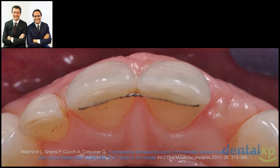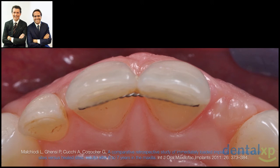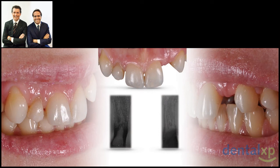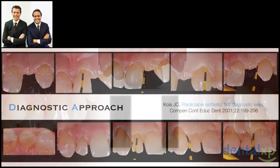Now let's consider a case that appears similar — one post-extraction site and one healed ridge — but is located in the lateral incisor area. It is only apparently similar, because here we are in the anterior aesthetic zone with a thin gingival biotype. In the previous case the goal was mainly to maintain the inter-implant papilla; here our goal is to maintain the overall buccal-palatal volume. Buccal-palatal collapse of the ridge is a significant challenge in restorative and implant dentistry. The aesthetic risk profile for this young patient was extremely high, as shown by the exposure of the transition zone.